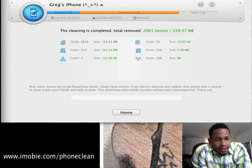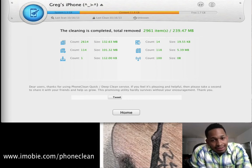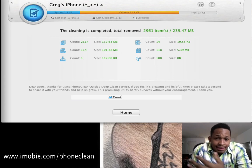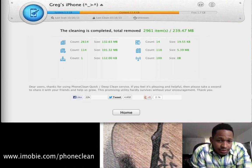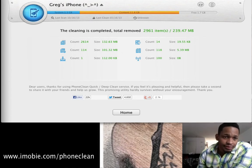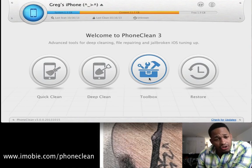The clean is completed. It removed 2,961 items, which equals 239 megabytes. It breaks down the categories so you can see which ones were cleaned and the freed space. Now going back home, I have 1.9 gigabytes free instead of 1.7, which is pretty cool.